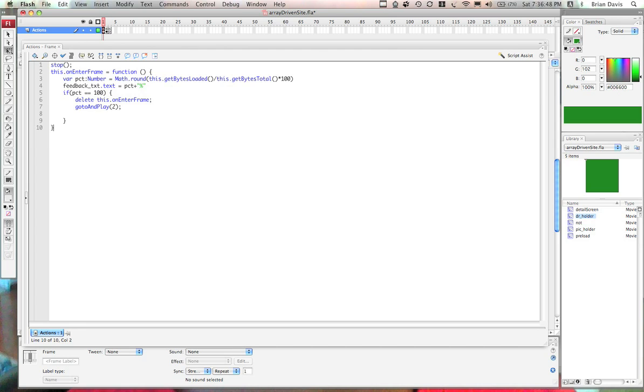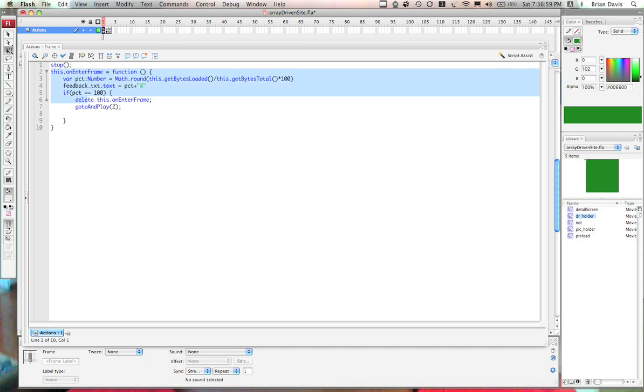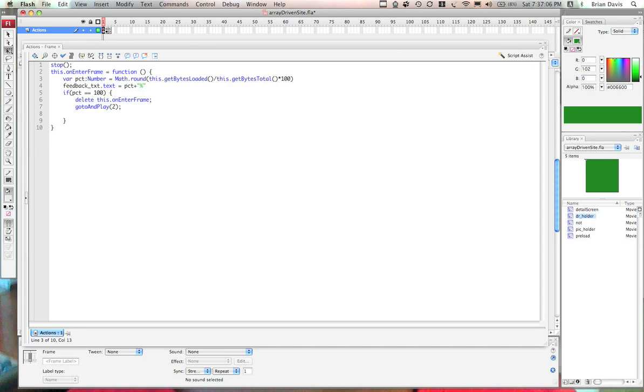This tutorial is written in ActionScript 2. There will be another one written in ActionScript 3 and also one using external data. In the first frame here, we have a basic stop action and we have also an entry frame event that is called on this, which is the root of the flash movie. Pretty basic.